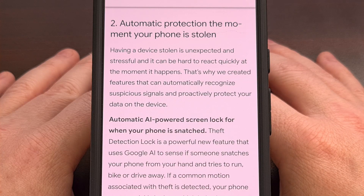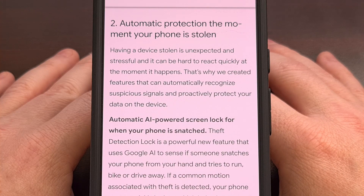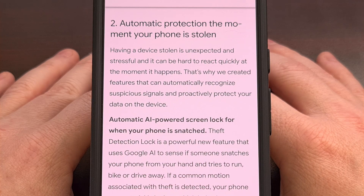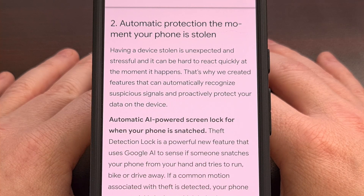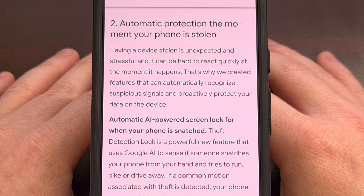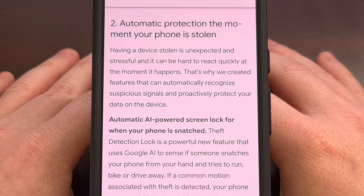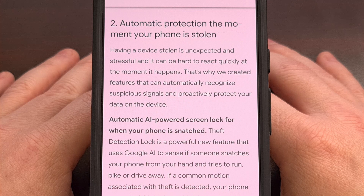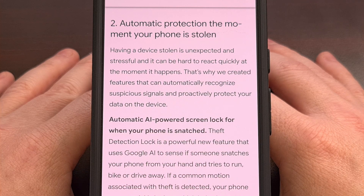This week, Google has finally started rolling out some theft protection features that were announced all the way back in May of this year. These features are being released to anyone who has Android 10 or higher, although some aspects will be restricted to Android 15 and up.